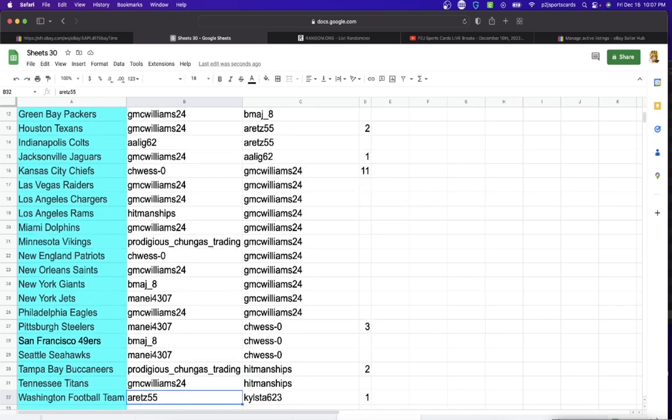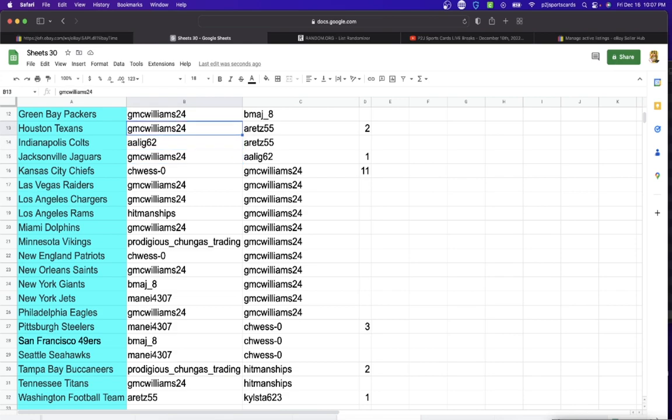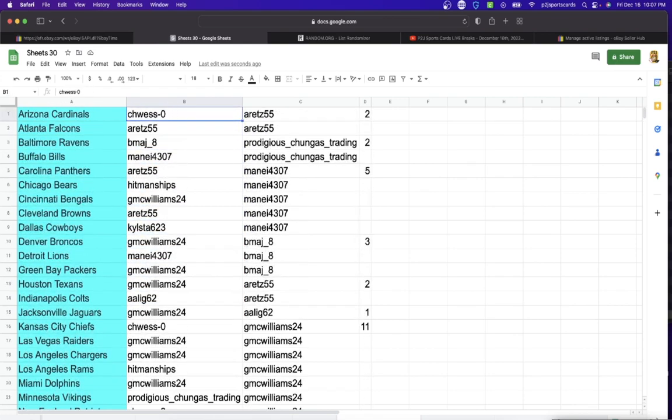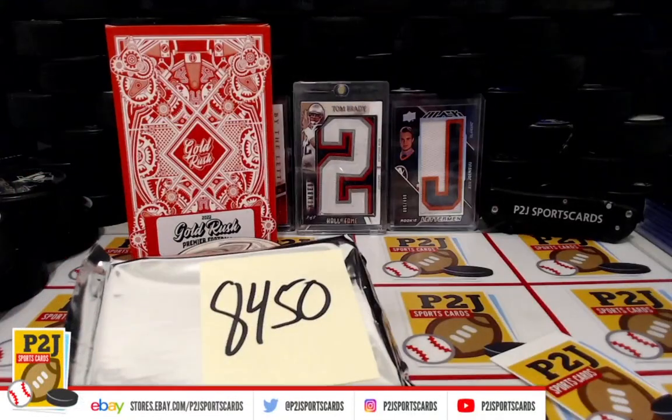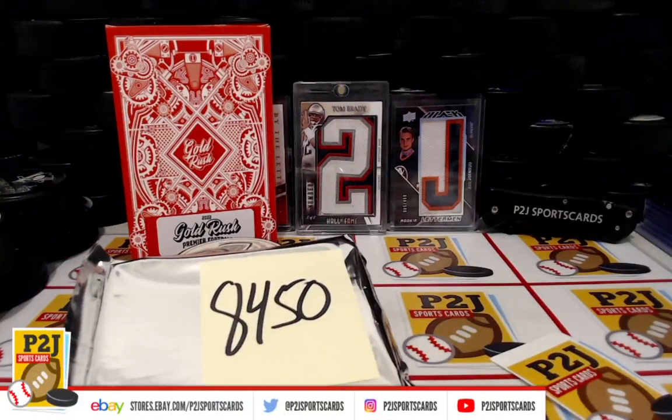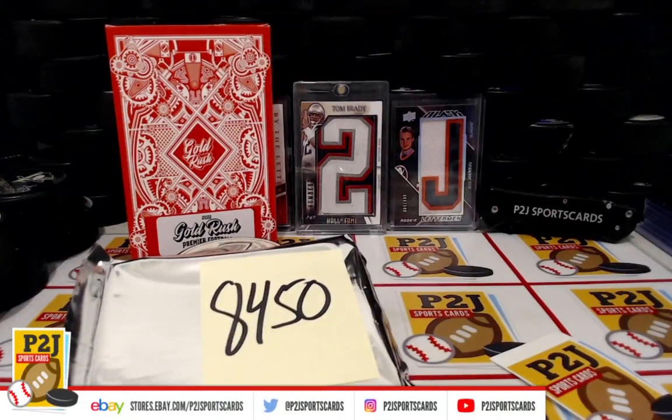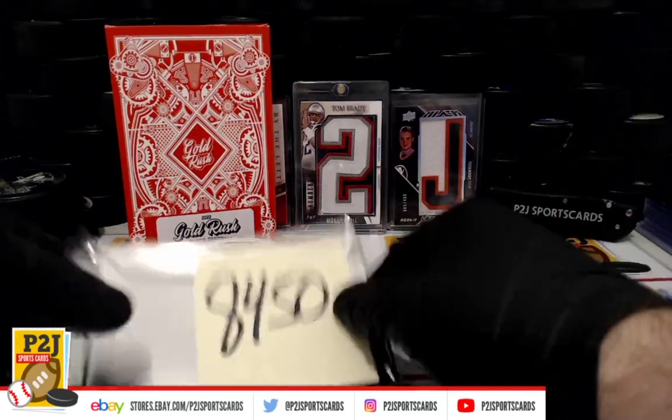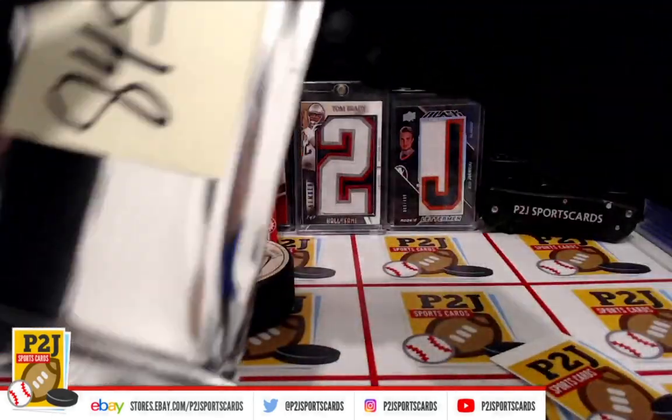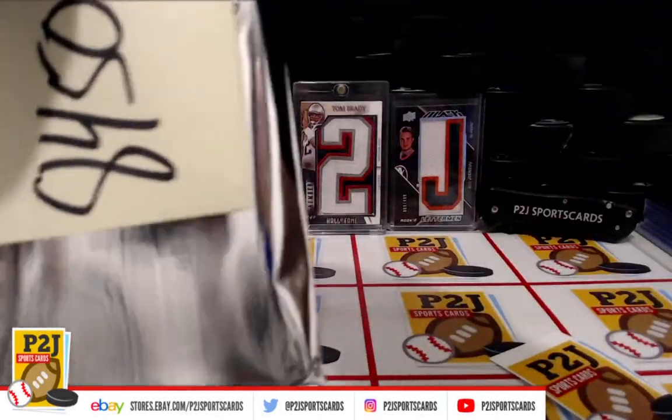And last but not least, Arts with Washington. All right, let's see what we have here. We're all sealed up.